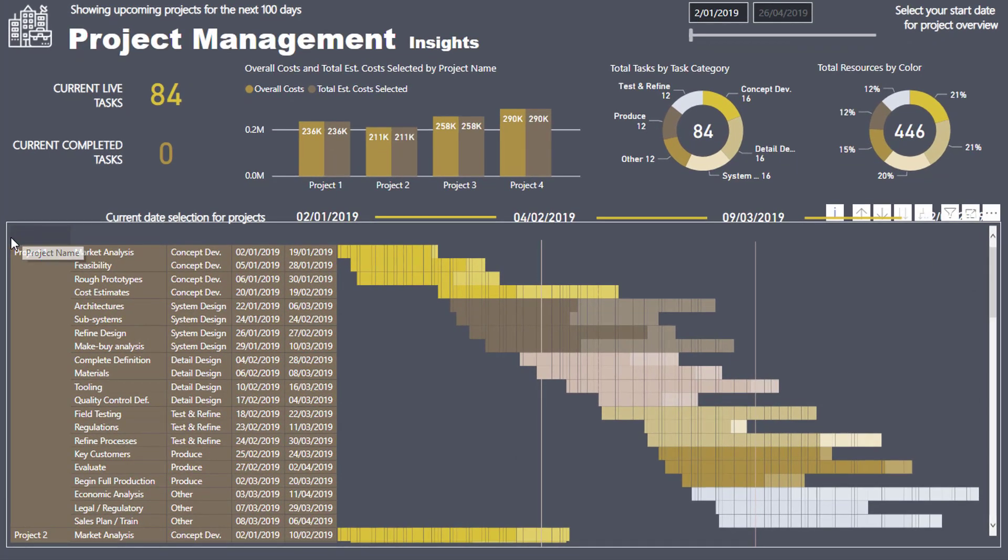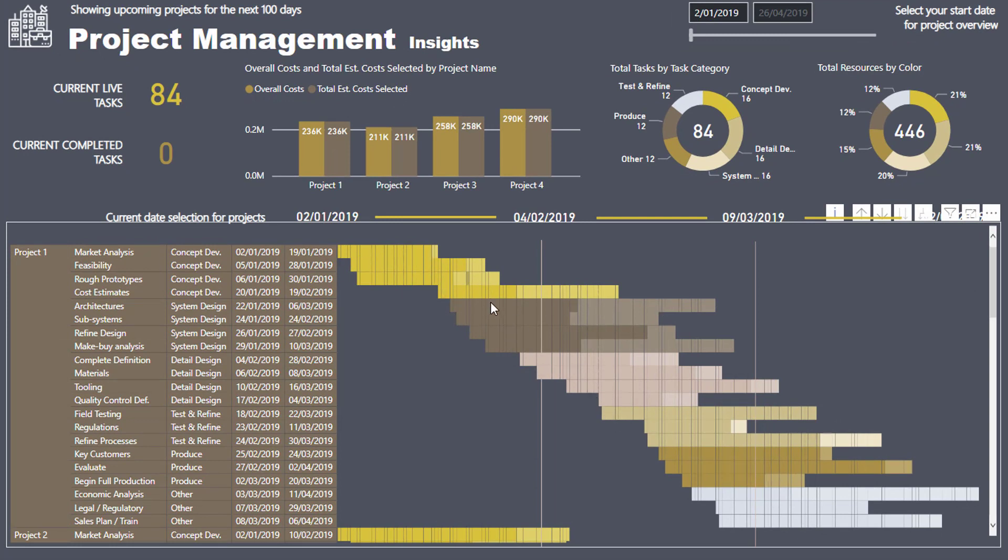I'm going to show you the logic behind how you can, with a matrix, create a Gantt chart. Because in project management, this is a very common visual that really showcases your project timelines and all the details around your projects.